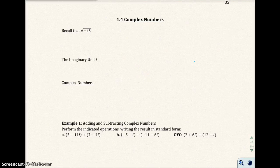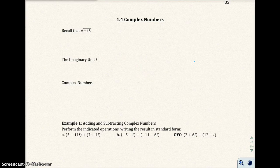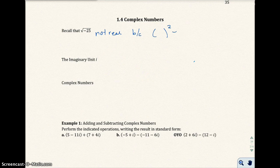Welcome to section 1.4, Complex Numbers. I'm going to start off this section by recalling a problem we looked at earlier in the chapter. The square root of negative 25 is not real, because there's no number squared that equals negative 25. There's no way to make it real, so we're going to talk about how to work with these numbers and values that are not real.